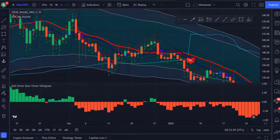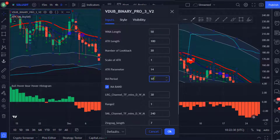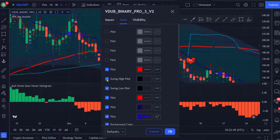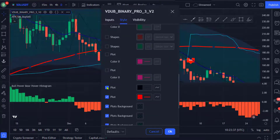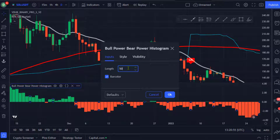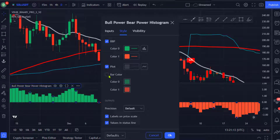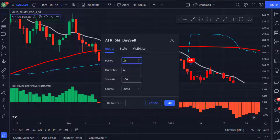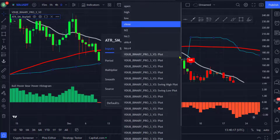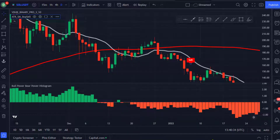Now that we have added all three indicators, this made our chart look dirty, so let's clean it up. Go to the settings of the VDub Binary Pro and change the weighted moving average length to 50 and the moving average period to 100. Leave other settings to their default, then go to the style section and uncheck all checkboxes except for the two plots and click OK. Then go to the settings of the Bull Power indicator, change the length from 30 to 50, uncheck the bar color, go to the style section and uncheck the bar color, and click OK. Finally, go to the settings of ATR Smooth and adjust the period to 15 and the multiplier to 6, make sure the source is set to close. Go to the style section, uncheck the bar color and the ATR, then click OK.